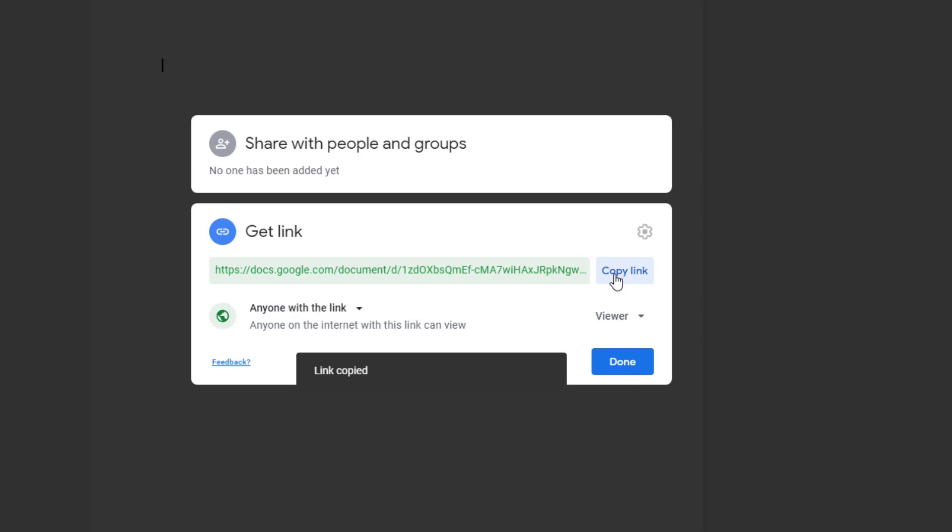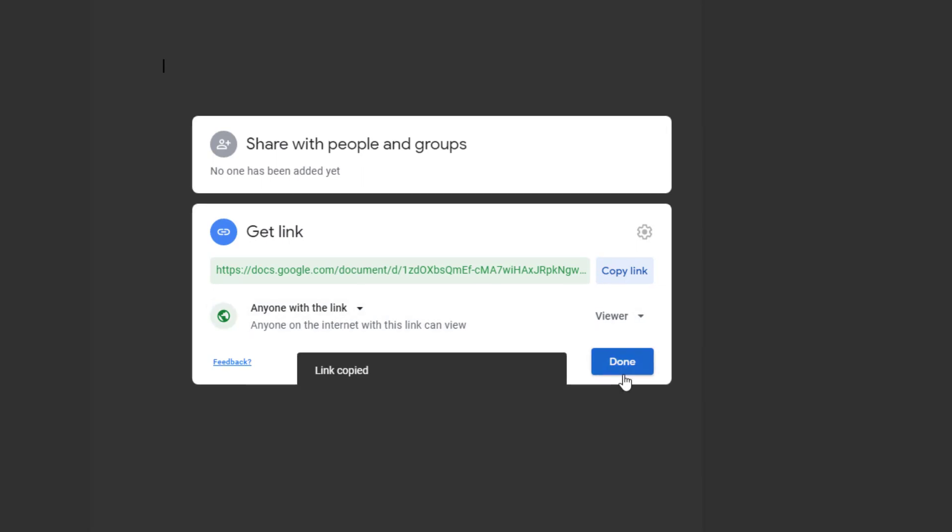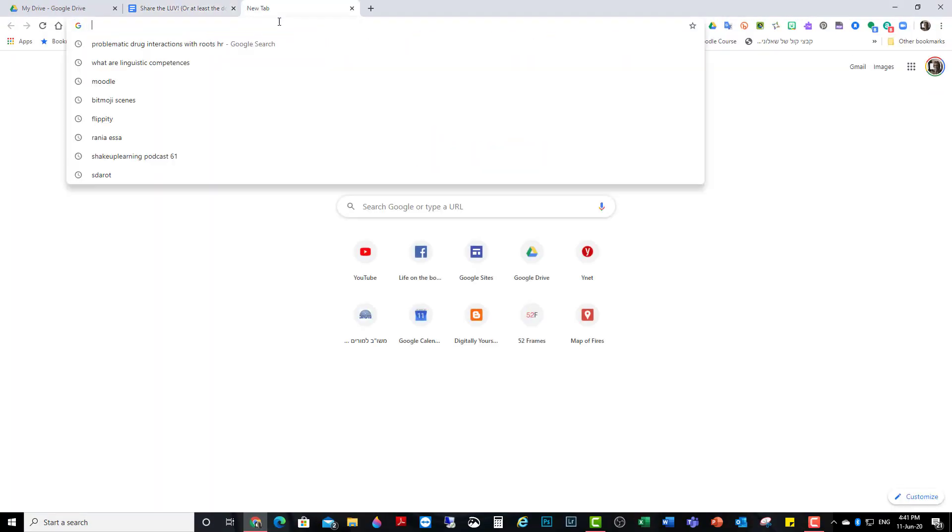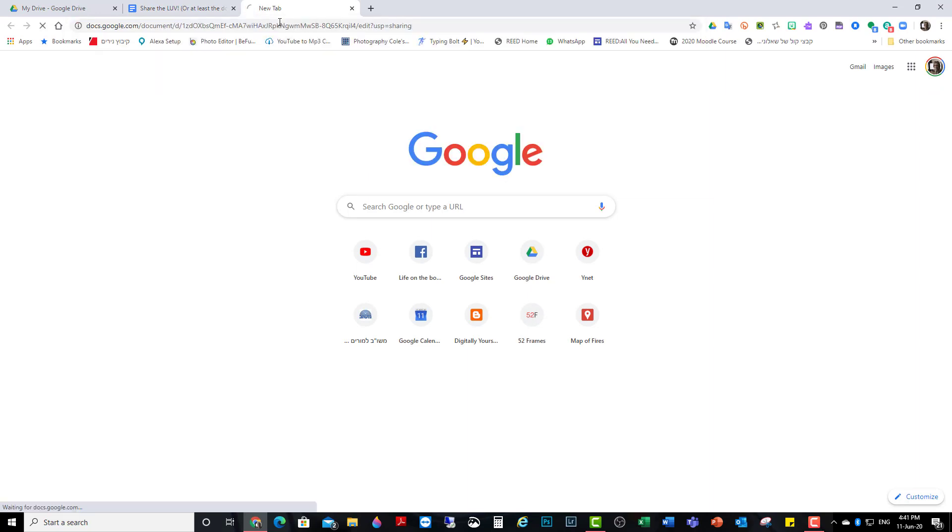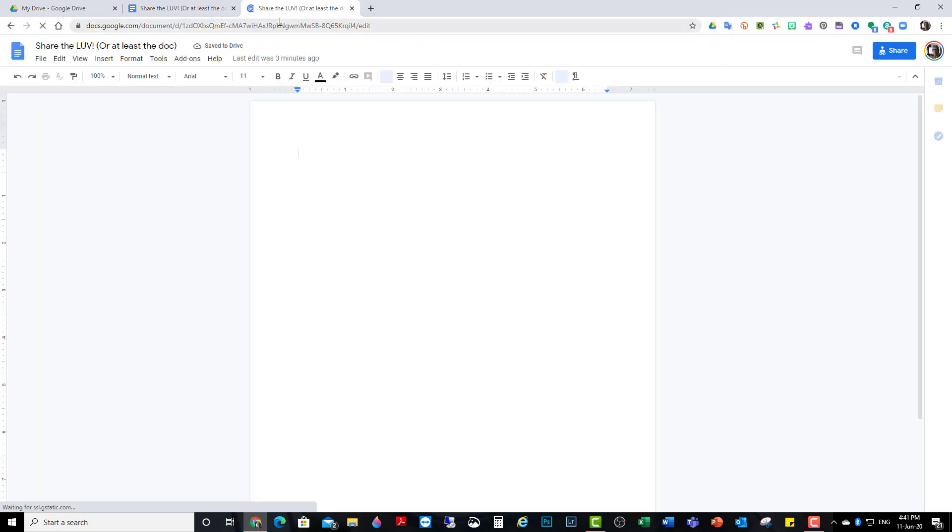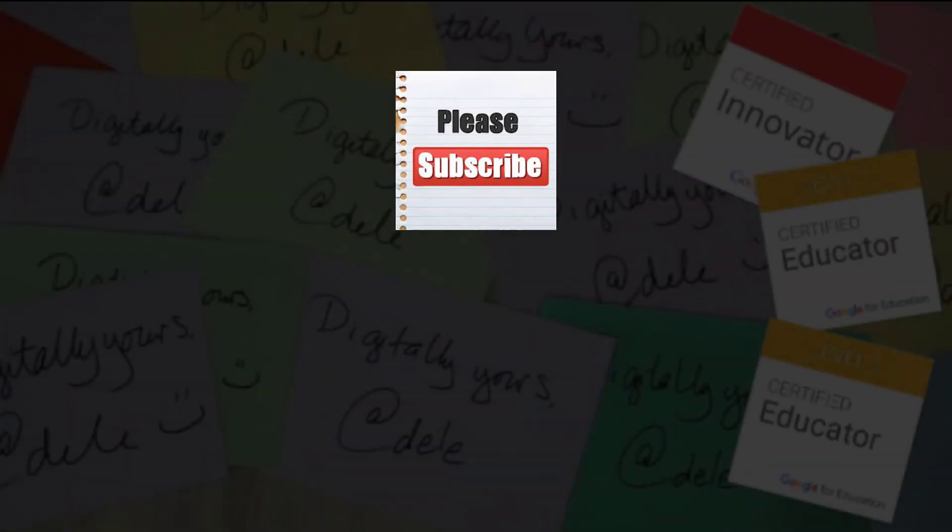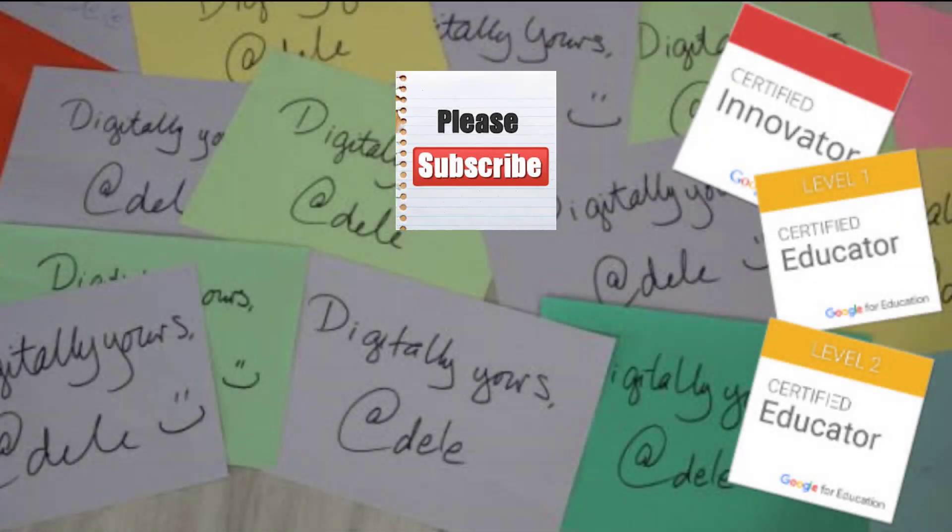I copy it. Done. And that's the link I share. WhatsApp, email, whatever you want. And that's how you share. That's all there is to it. Thank you.